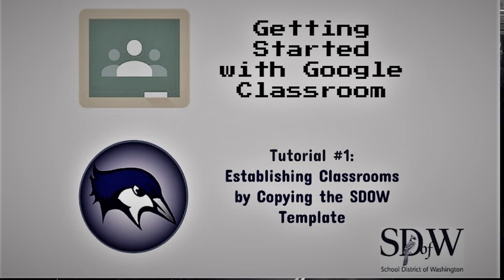You've been invited to be a co-teacher in a course on Google Classroom called SDOW Classroom Template. This course is already formatted in such a way that you can copy it and then manipulate the content to match that of your own course. We're going to navigate this process together. Let's go ahead and get started.